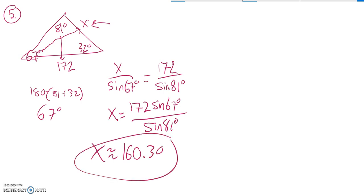And let's see. That makes sense. Yeah, it's less than 172 because 67 is less than 81. So at least I don't have evidence that I'm wrong.